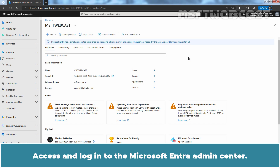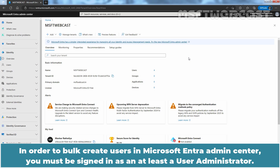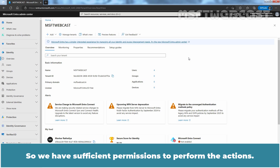Access and log in to the Microsoft Entra admin center. You can access it using the URL entra.microsoft.com. In order to bulk create users, you must be signed in as a user administrator. For this video, we use the global administrator account, so we have sufficient permissions to perform the actions.